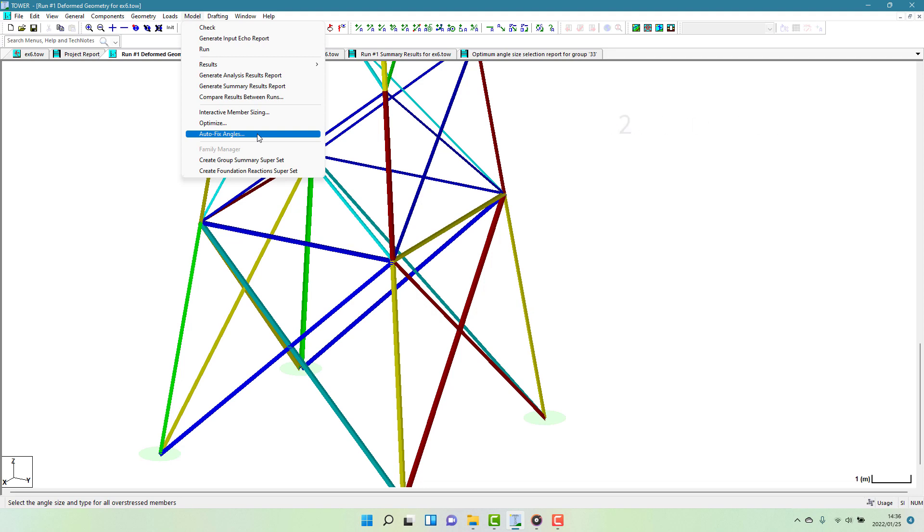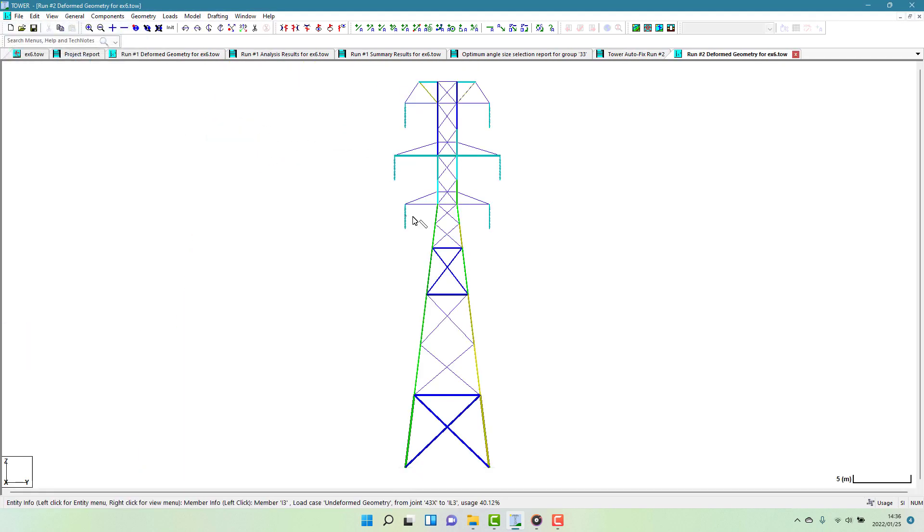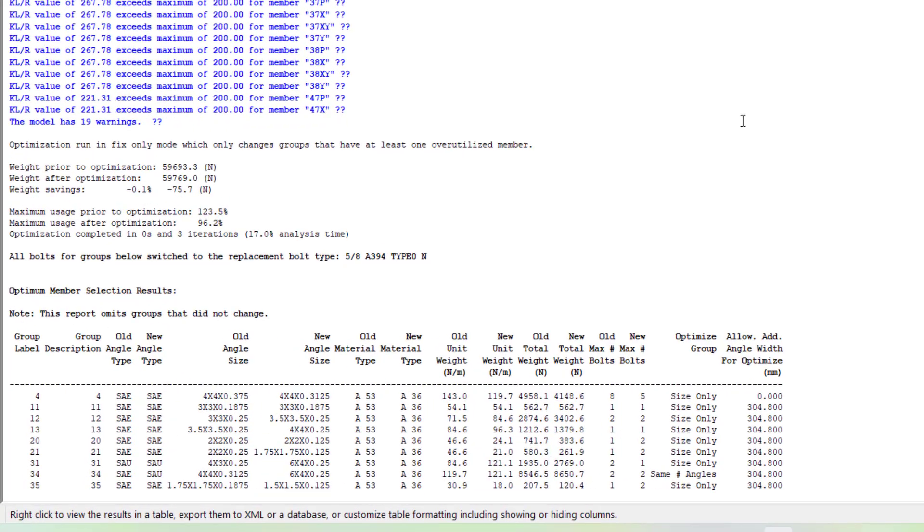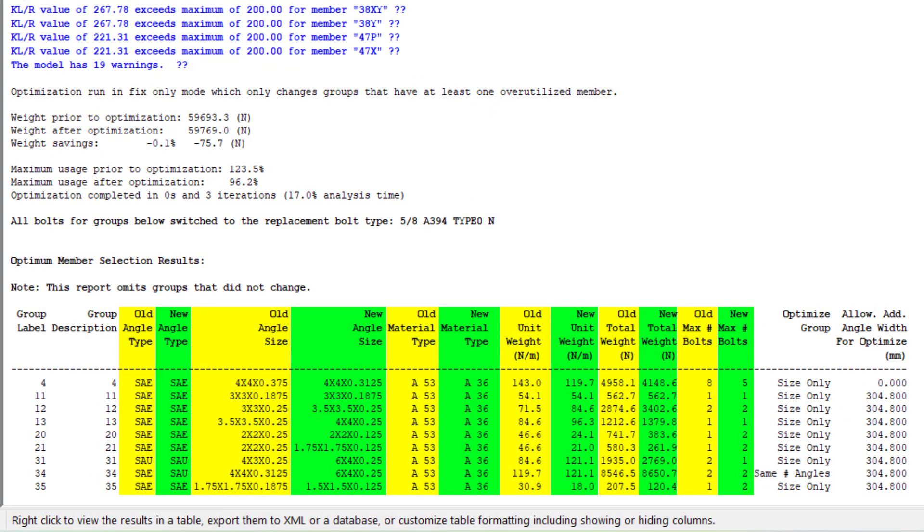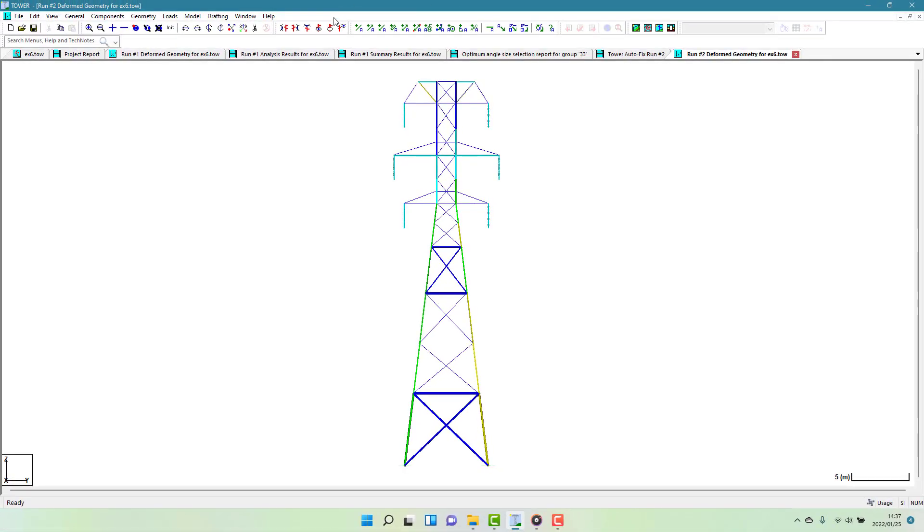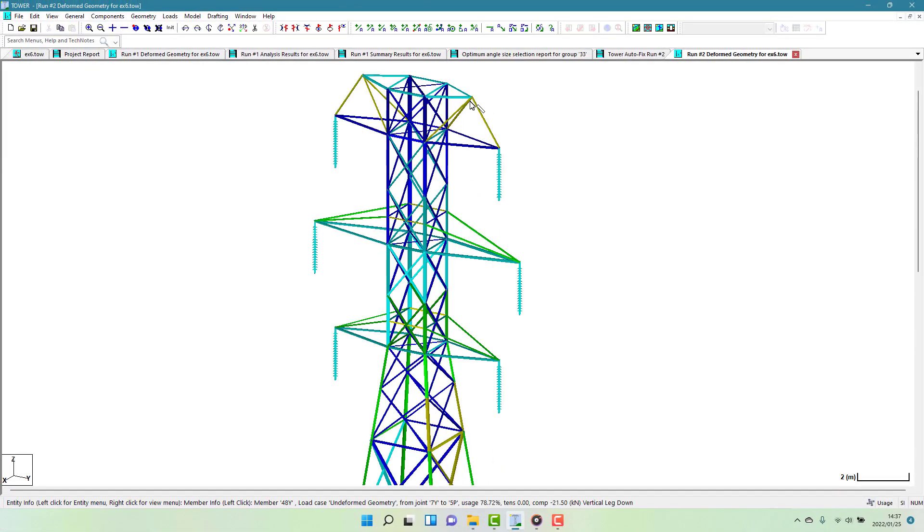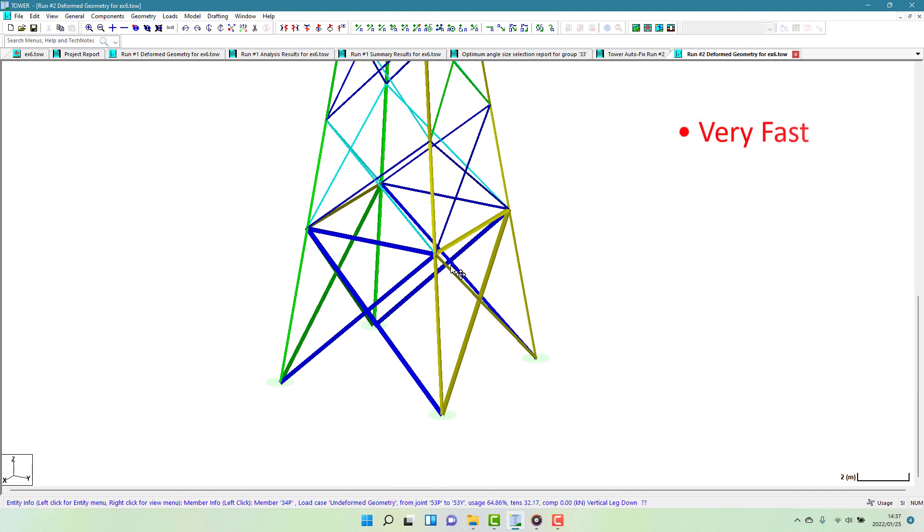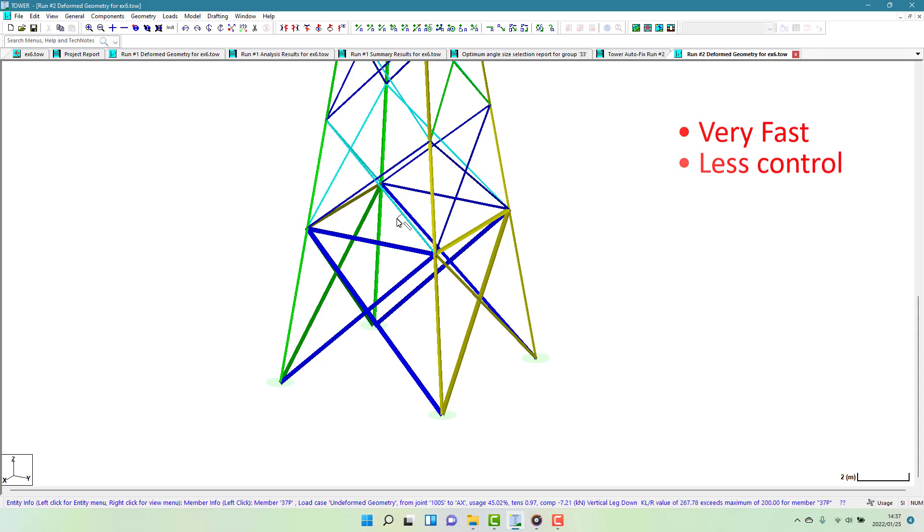This feature is somewhat similar to the interactive member sizing, except that in this case, the design of all overloaded groups is automatically changed to make use of the most economical angle size and number of bolts for each group. Running this command produces a report detailing the changes made to the various groups. And after re-running the analysis, you should now see that there are no overloaded members. This approach is very fast, but it gives you less control over what members are substituted in.